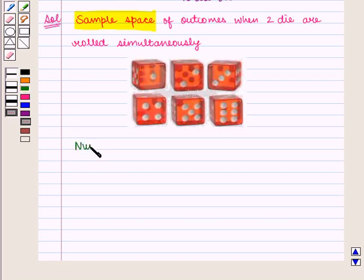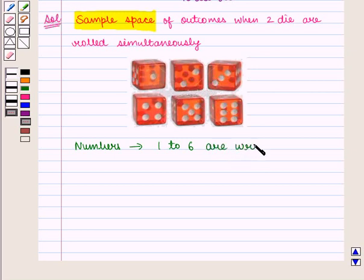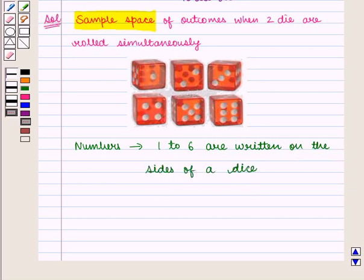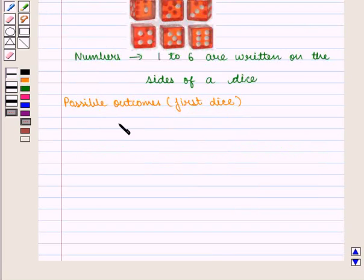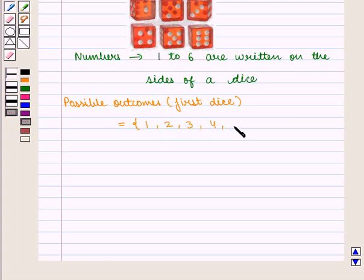We will use a table to write the sample space of outcomes when two dice are rolled simultaneously. We know that numbers from one to six are written on the sides of a dice. So the possible outcomes of the first die is the set containing elements one, two, three, four, five, and six.